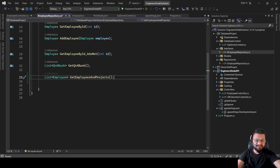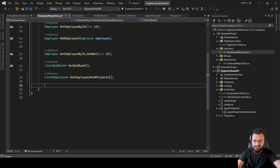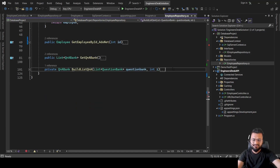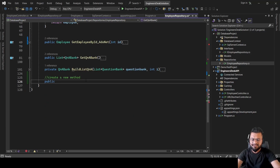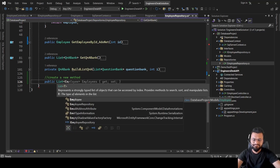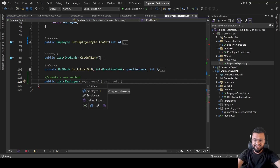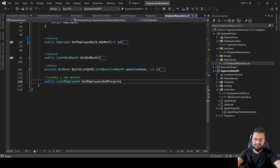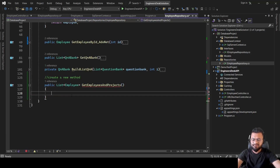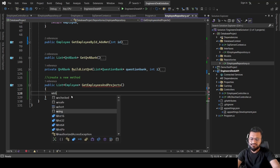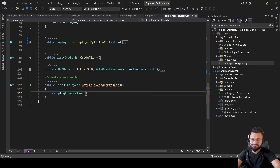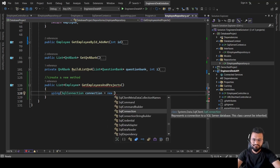This method doesn't need any input parameter; we just get the list of all employees. Let's implement this method inside the repository. The return type is List of Employee and we'll use the exact same method name. We'll use ADO.NET: using SqlConnection, we create a connection object.